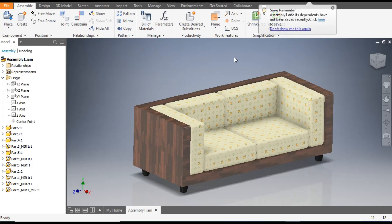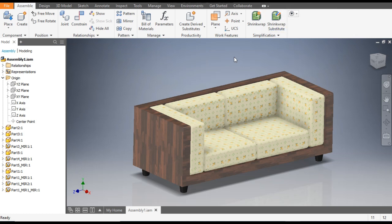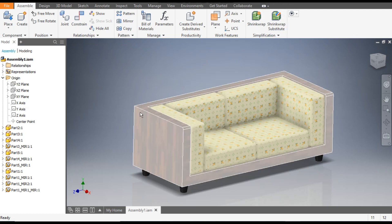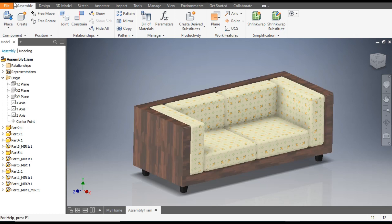Hello friends, welcome back to CAD practice. Today we are going to construct the 3D model of a sofa in Autodesk Inventor software. In this tutorial we will construct the sofa set in different parts and then assemble them. We are going to construct the base part first.